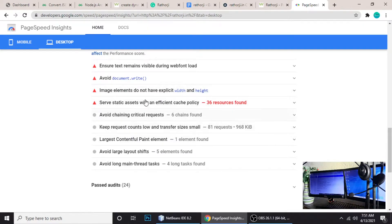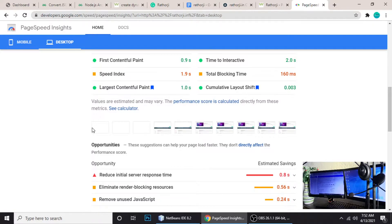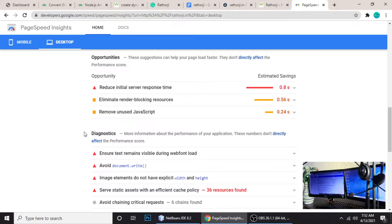At the bottom it will tell you which things you need to fix — for example, remove unused CSS and unused JavaScript. There are lots of paid tools to remove unused JavaScript and CSS. We're using Bootstrap, which has lots of CSS and JavaScript code that we don't need. I'll show you a totally free trick to remove unused CSS and JavaScript.